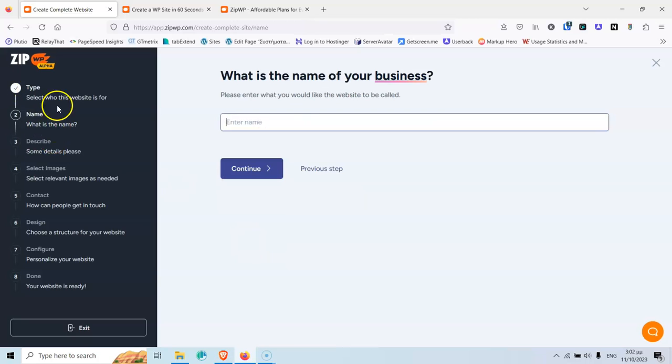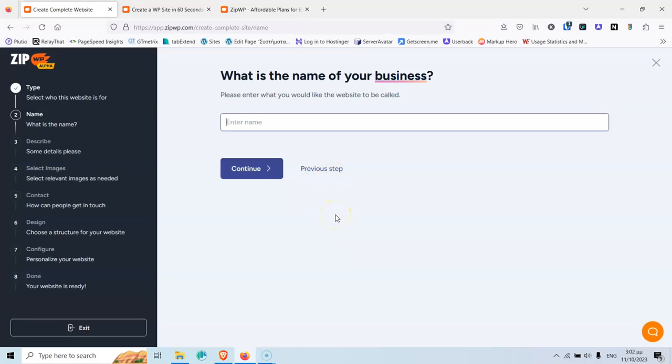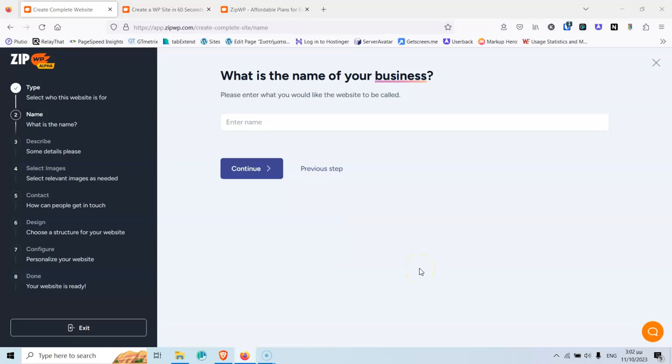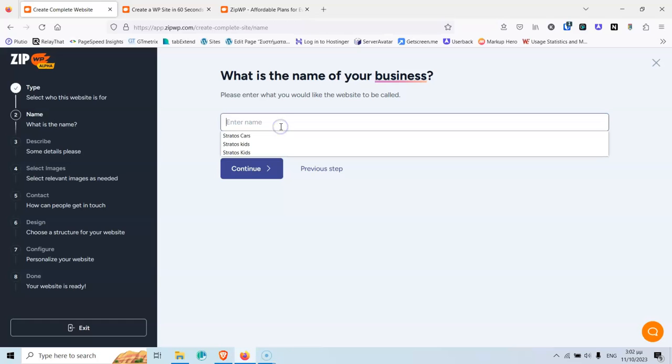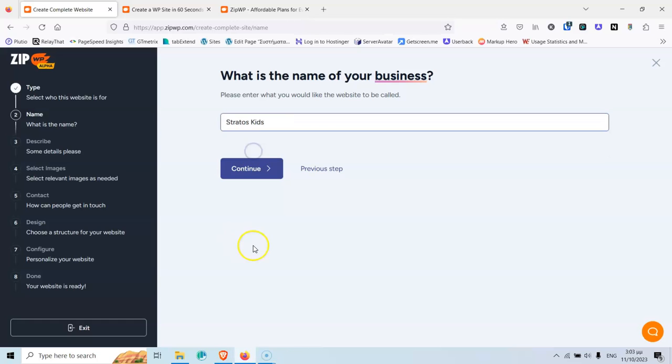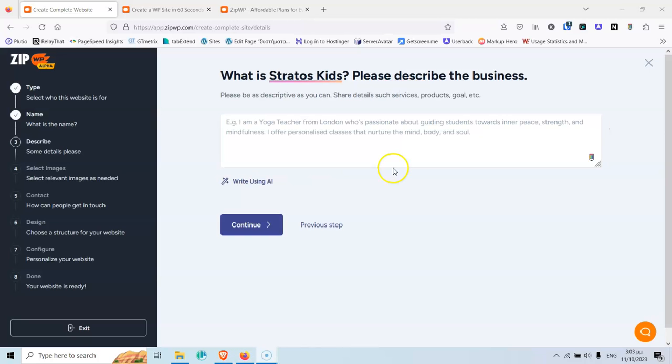That will take us to the second step. If you want to go to the previous step, at any point, you can click the previous step that says here. Let's enter a name. This is the name for the application that you are going to create for the website. It's not the name that you are going to give inside the website, inside the WordPress settings. It's just for you to know what is the name of the project. So, let's start by saying Stratos Kids, and I'm going to click continue.